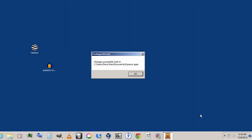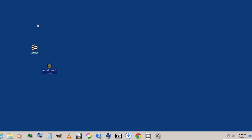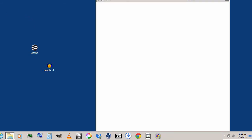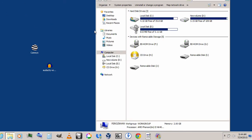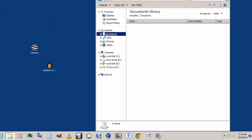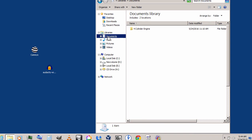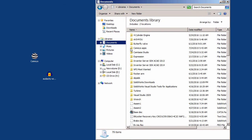As you can see, the process is now complete and it shows 'Package successfully built' in this location. Click OK. Go to My Computer, then go inside Documents, and inside it you'll see this folder.